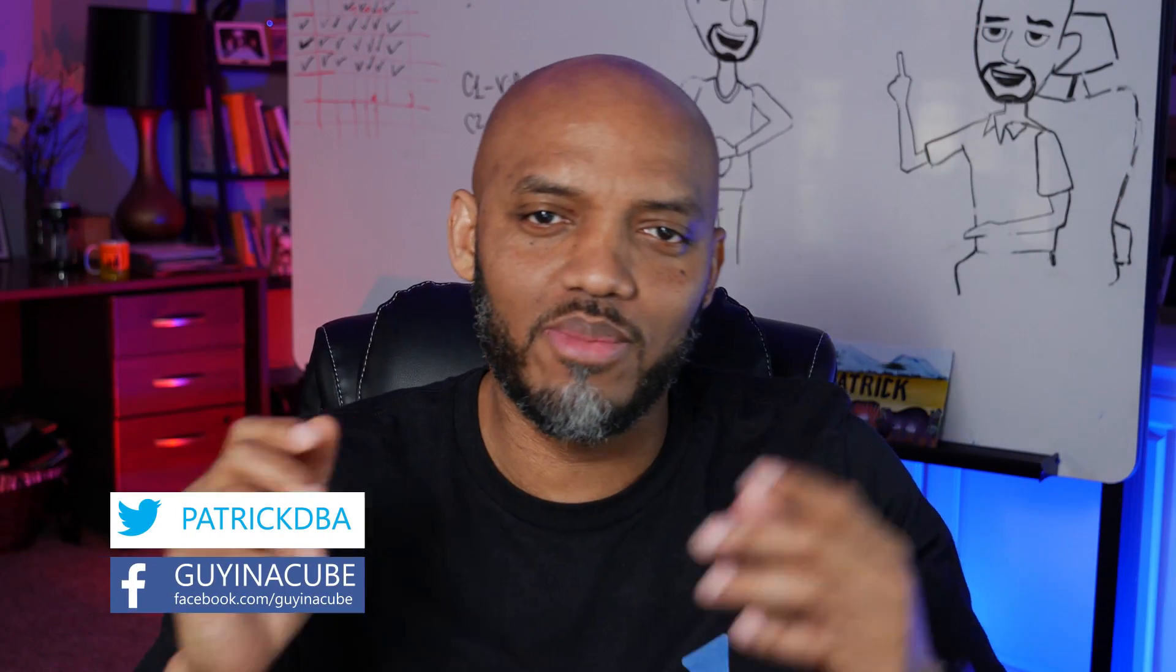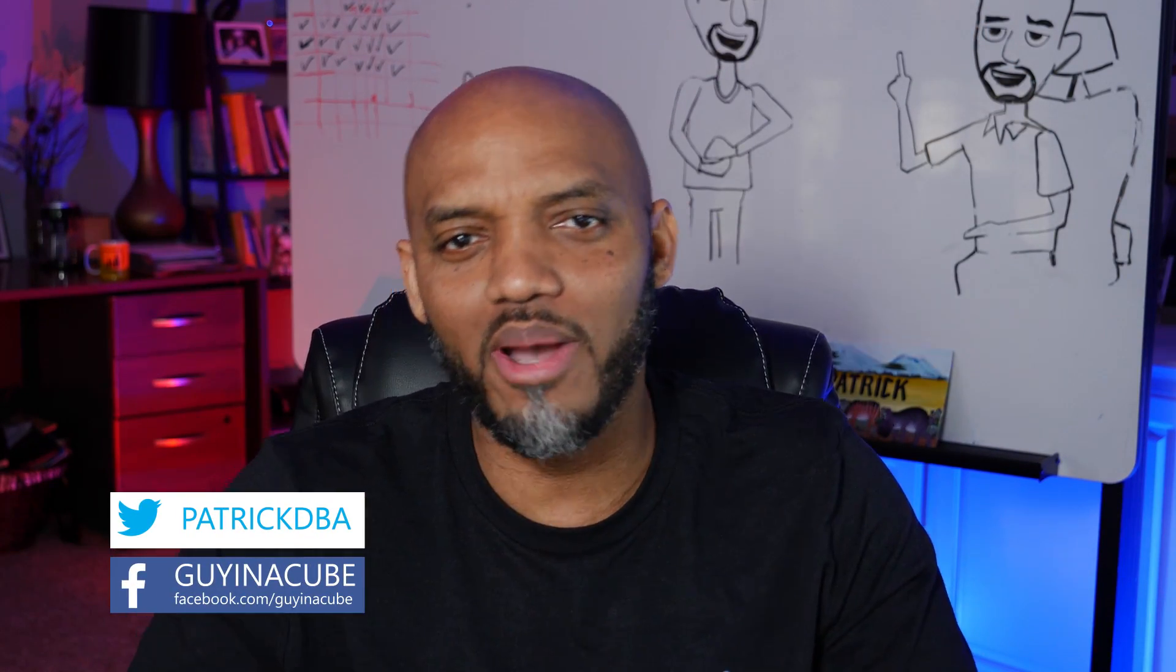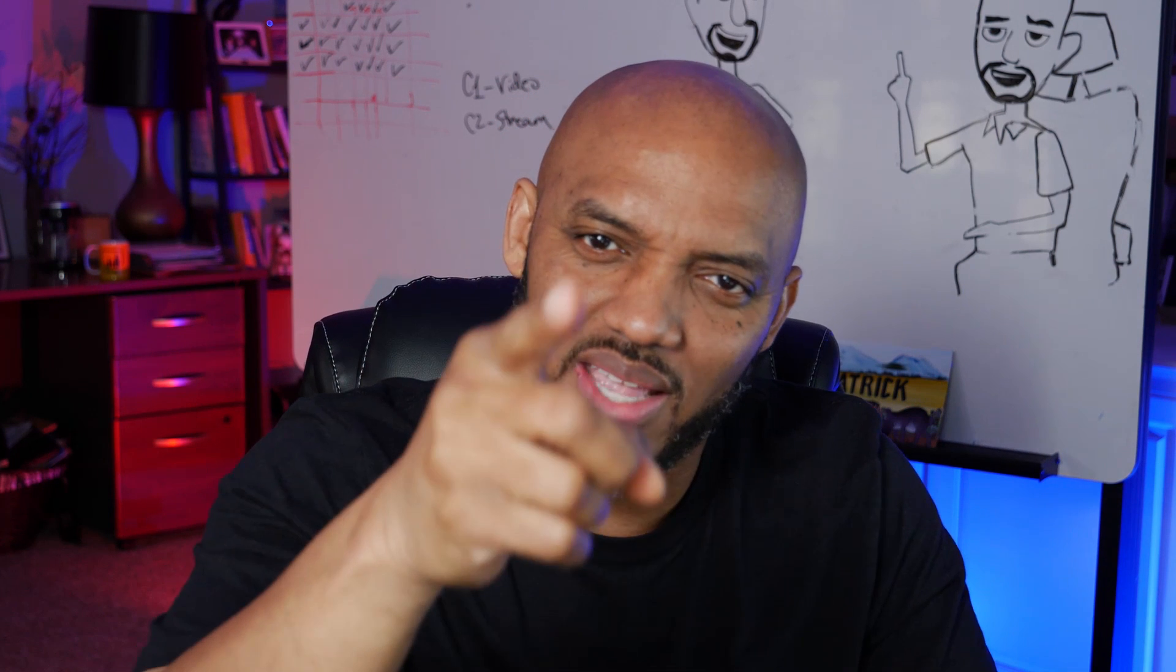Yo, what's up? This is Patrick from Guy in the Cube and in this video I want to talk all about the three tools you can use to determine whether or not your queries are actually hitting those aggregations. Stay tuned.